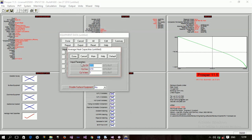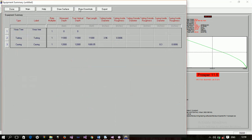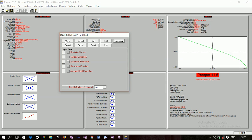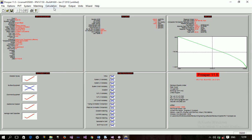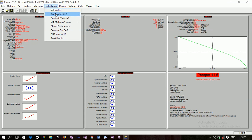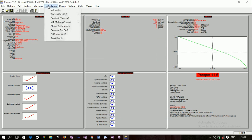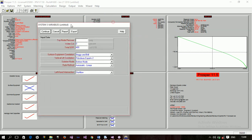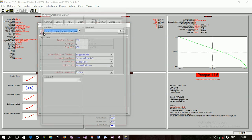Clicking down leads to the input parameters section with compressibility settings for water and gas — we leave these at default values. Checking the summary shows the equipment schematic: tubing, casing, and X-mas tree. For the calculation setup, I select to check the IPR and VLP curve. The top node pressure is 250 psi and the water cut is zero, since there is no water in the system.